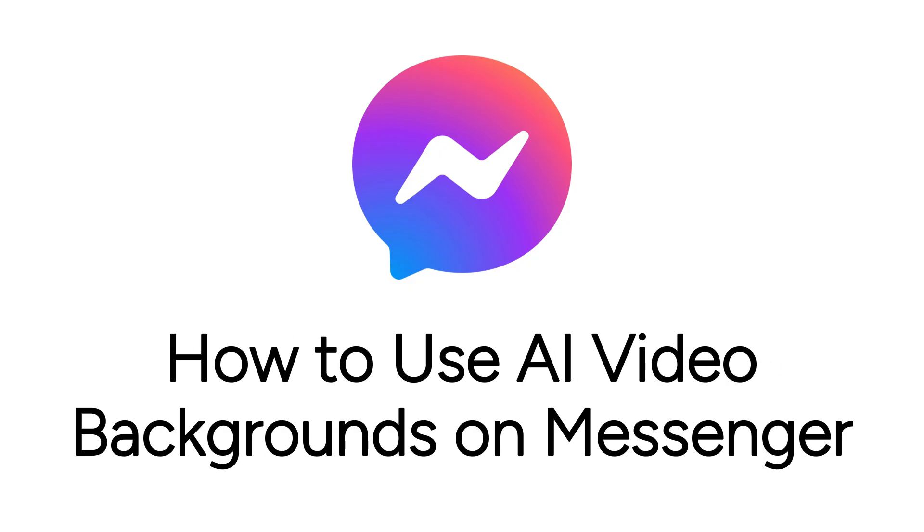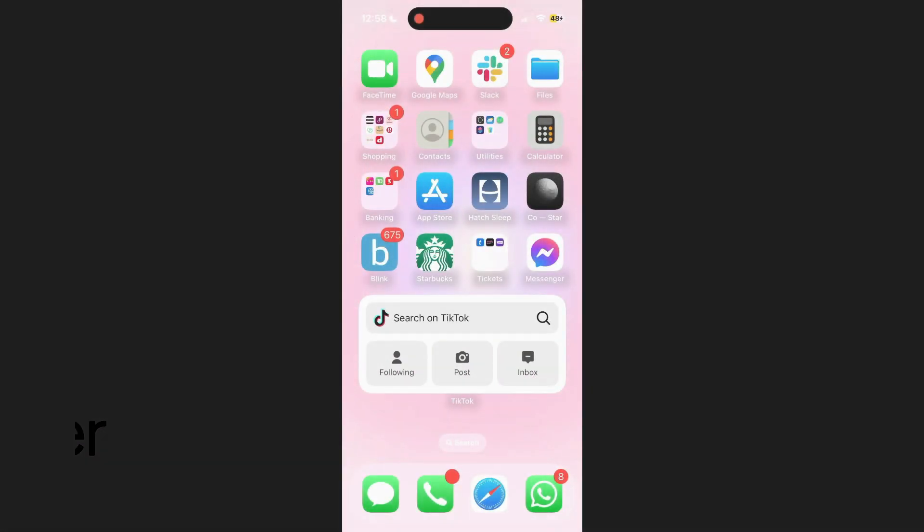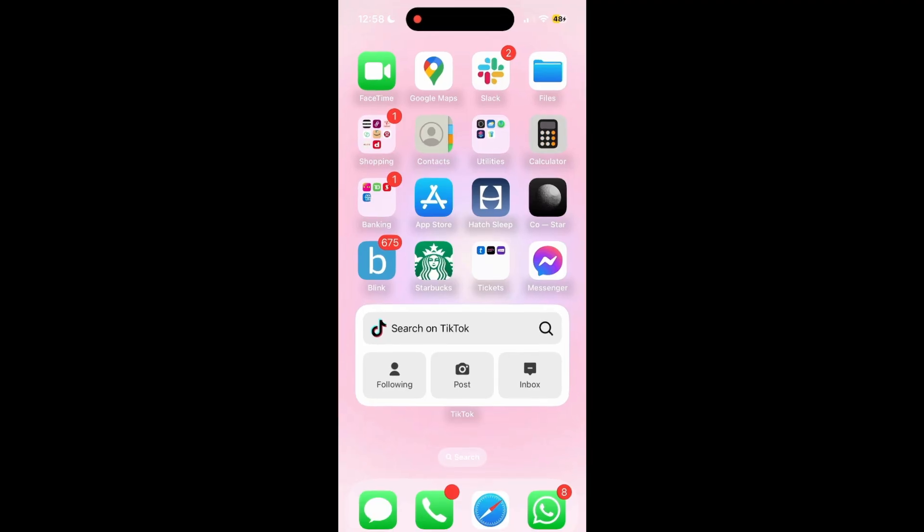I'm Jessica, and in this video, I'll show you how to use AI video background effects on Messenger video calls. Now let's get started.